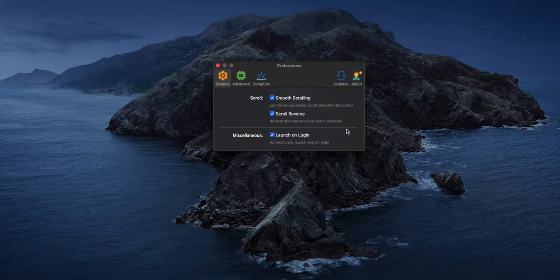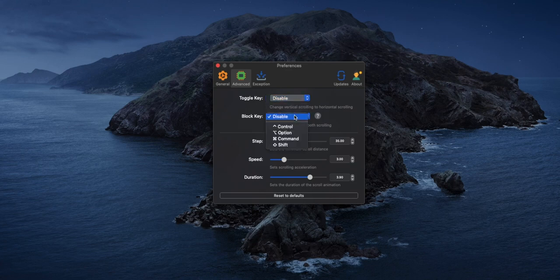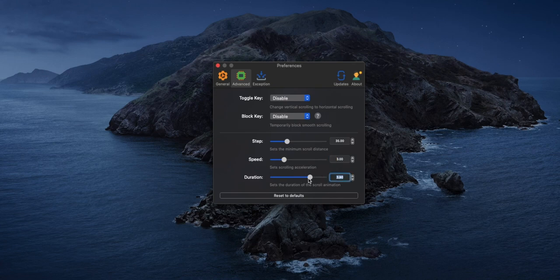You can also launch the app at login so that when you start your computer you don't have to open it manually every time. In the advanced settings you can disable or enable a toggle key that changes vertical scrolling to horizontal scrolling, and you can enable a block key that temporarily blocks smooth scrolling. For the step option you can set the minimum scroll distance, and you can increase or decrease your scroll speed and the duration of the scroll animation.